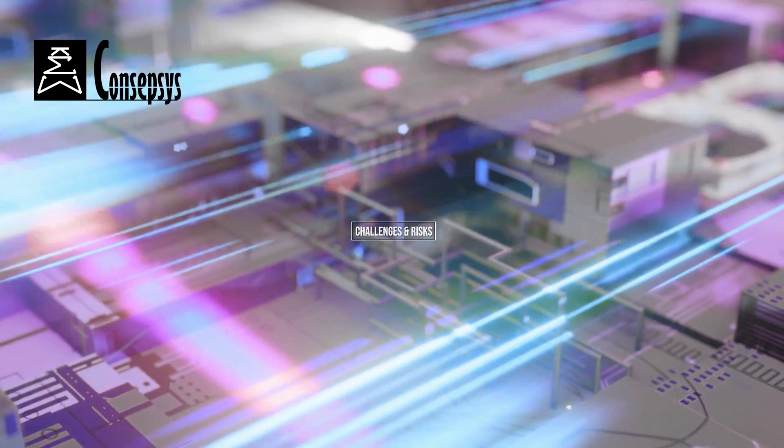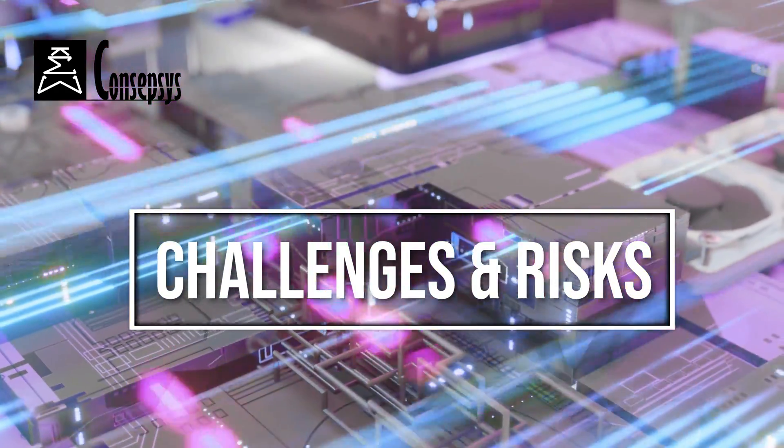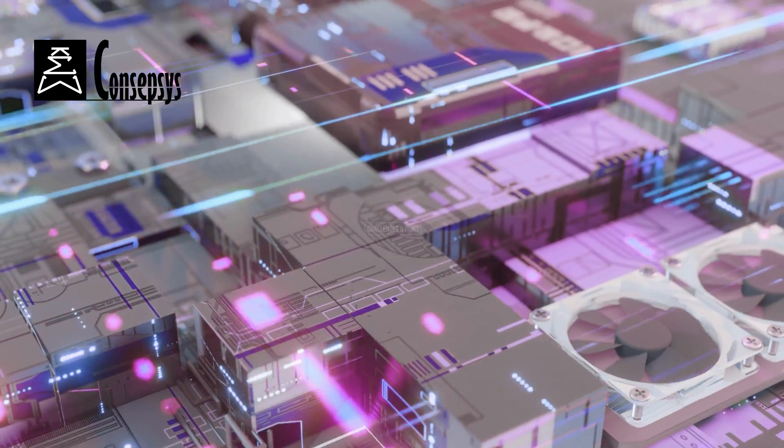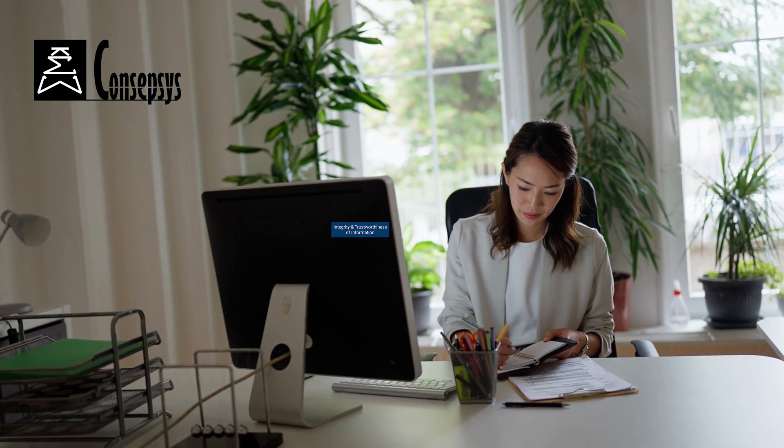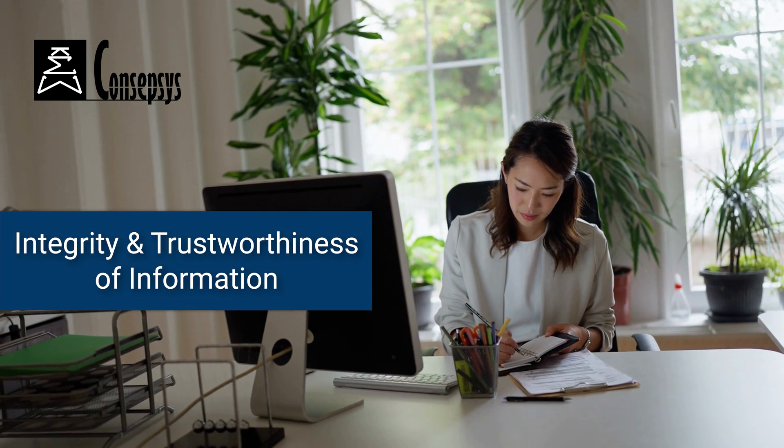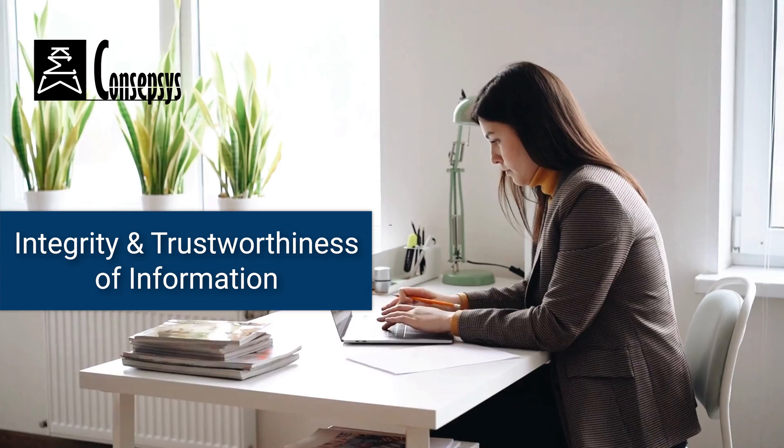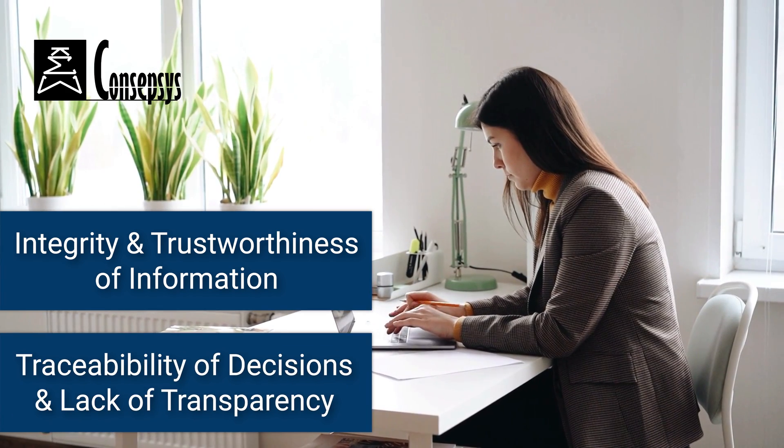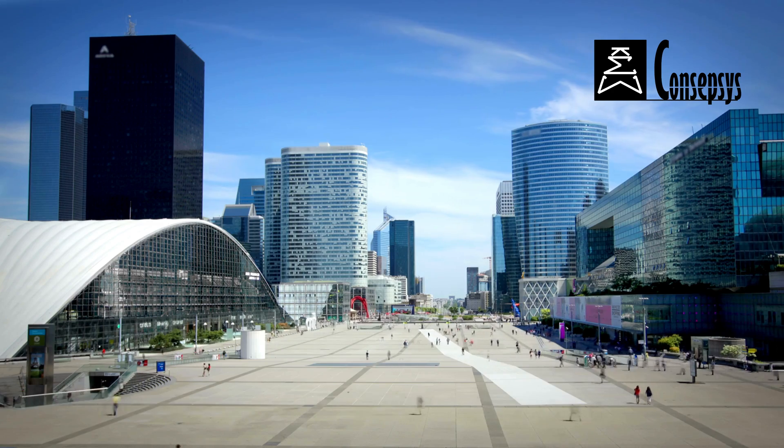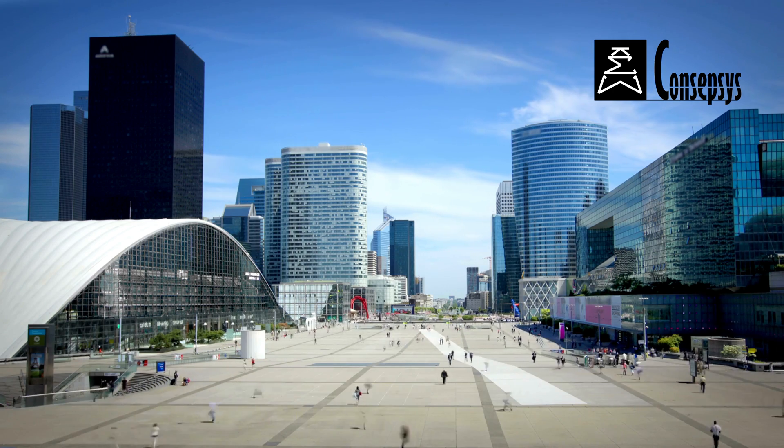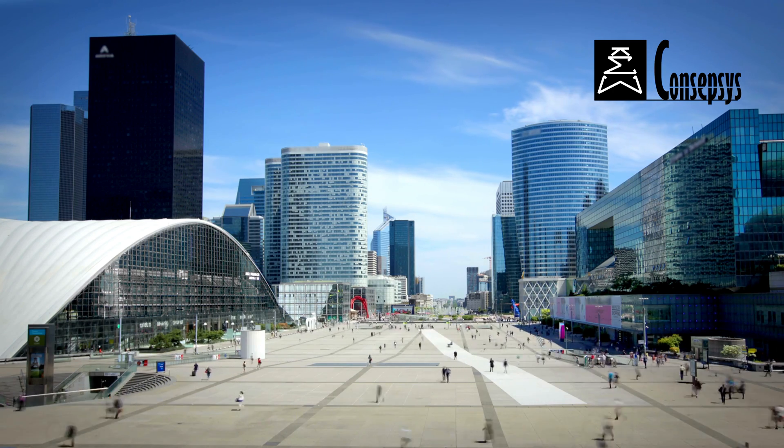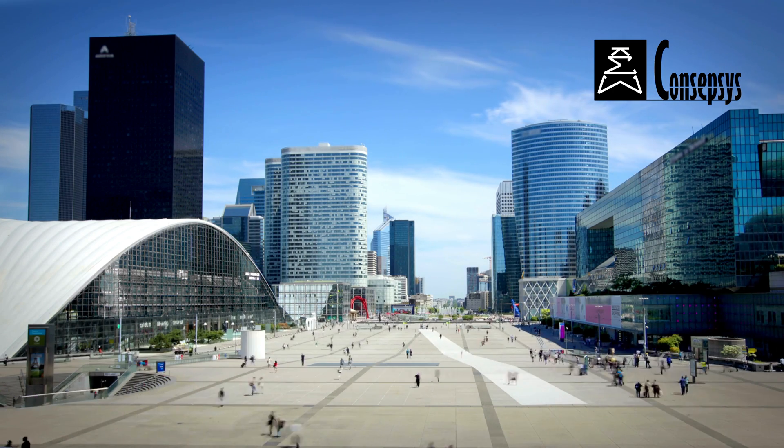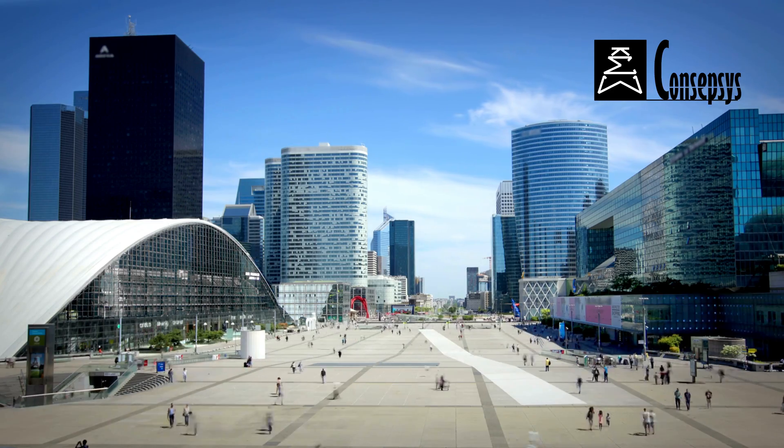Of course, this innovation comes with new challenges and risks. To name a few, it raises questions in terms of the integrity and the trustworthiness of the information, about traceability of decisions, and lack of transparency. And these challenges, we will collectively have to learn how to tackle them to adapt to the new way of working in the office.